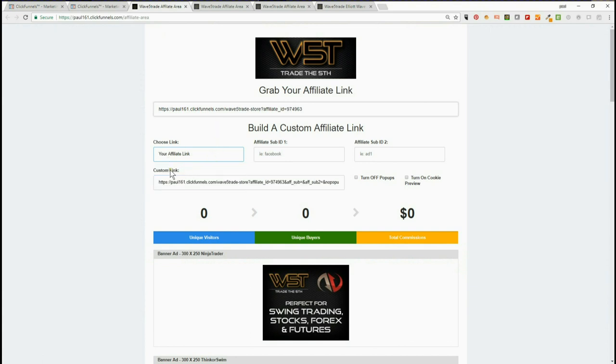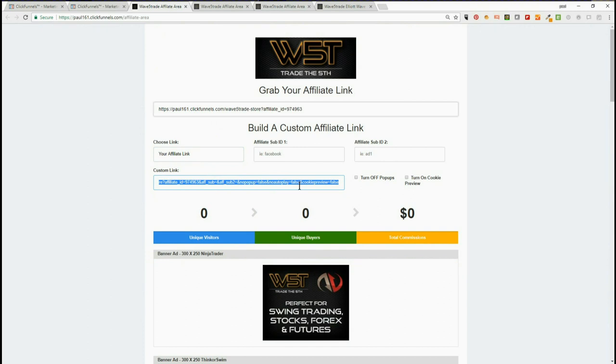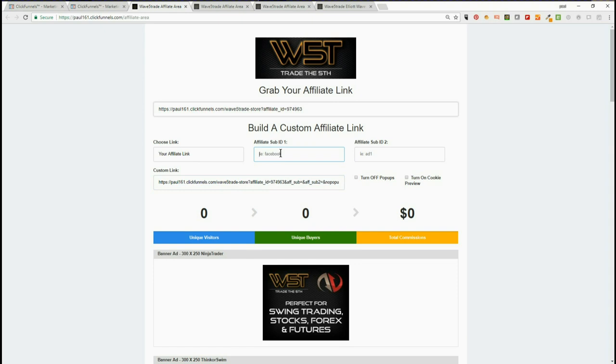you click on that, your custom link is embedded here. You can copy and paste that into an email or short code and put it into a tweet. You can either put Facebook in this sub-affiliate link or Twitter to identify that. Once you